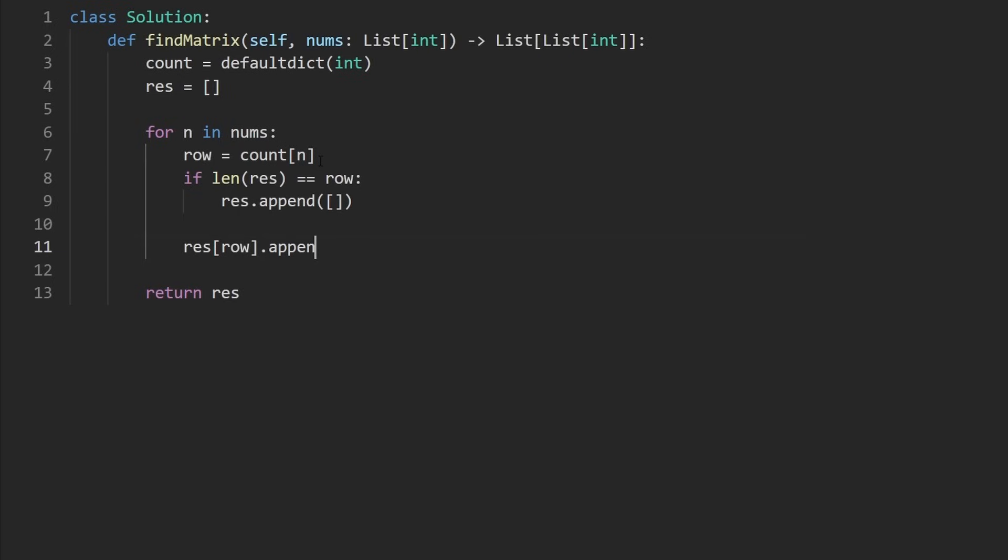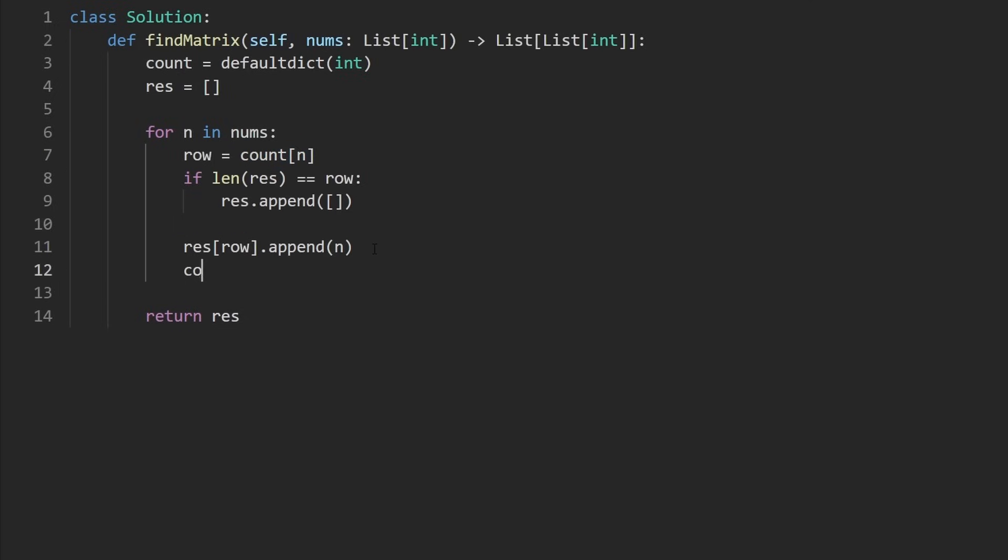Let's append the current number that we just saw. We're adding this number to this row. And before we forget, we should probably increment the count of the number before this loop iteration is finished. So let's do that.